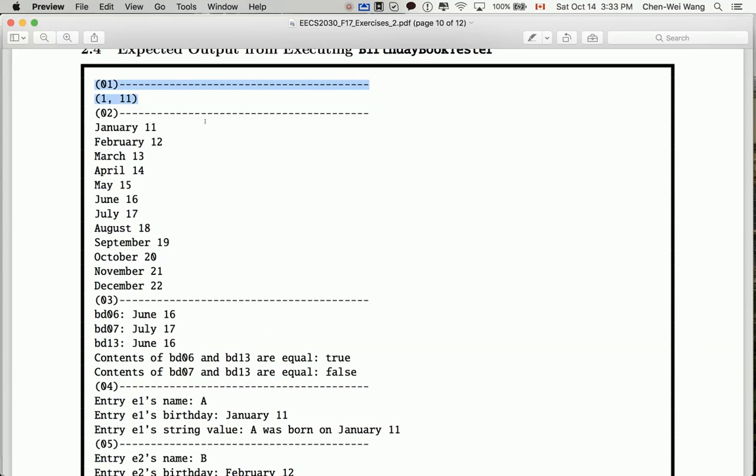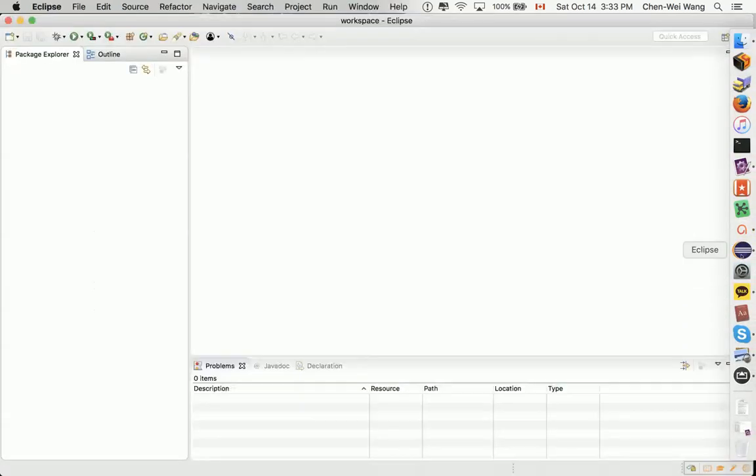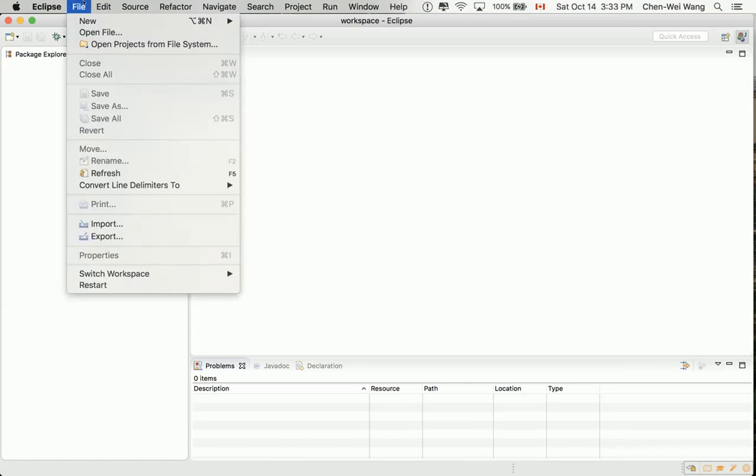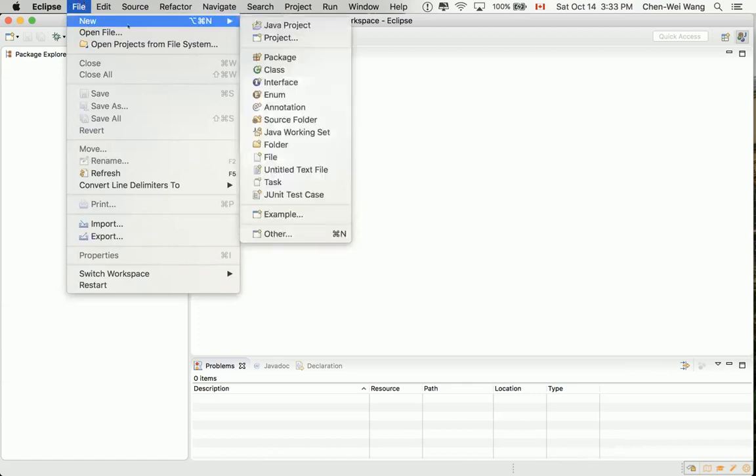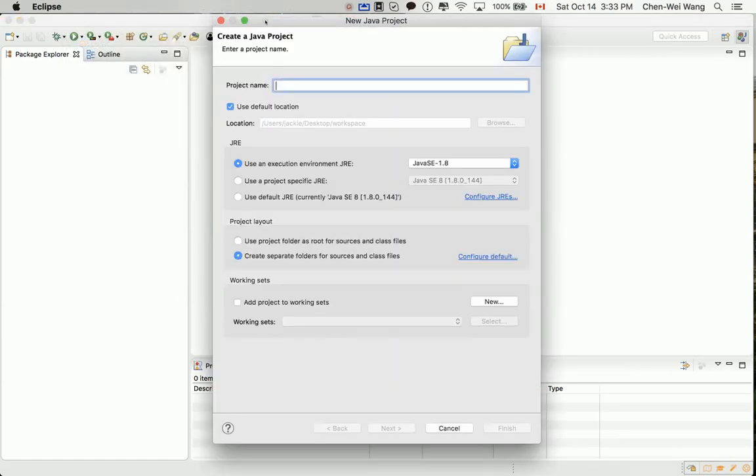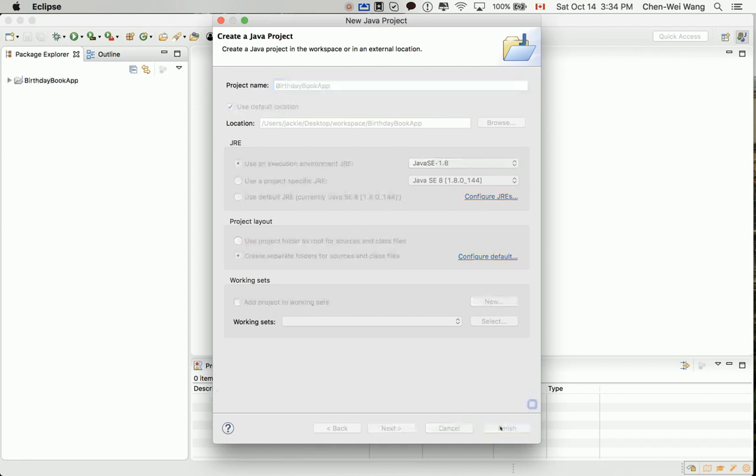Let's now get started in Eclipse just to get things set up so we're ready to go. Go to your Eclipse, let's create a new project for this entire tutorial series: File, New, Java Project. Let's call that BirthdayBookApplication and say Finish.